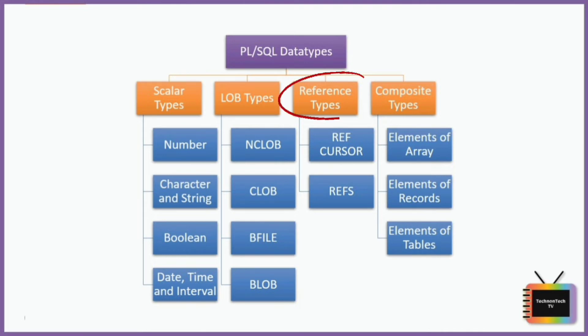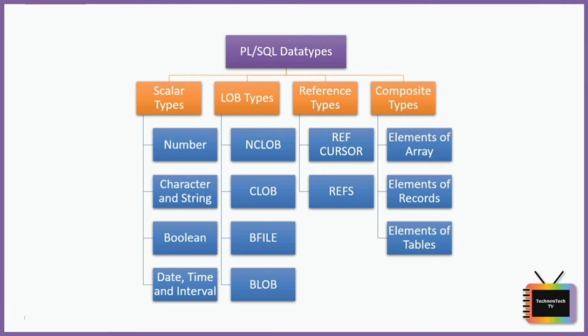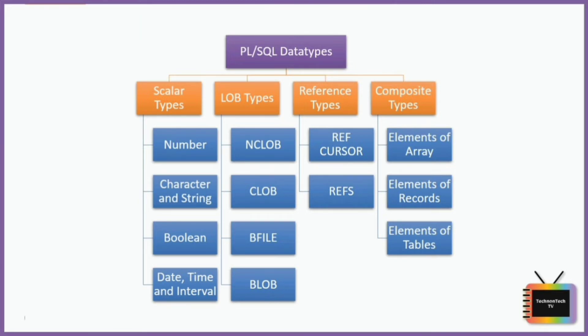Reference types are used to hold pointer values which generally store addresses of other program items. Last but not least is Composite types. As the name suggests, this type of data is a composition of individual data which can be manipulated or processed separately as well. In this tutorial we won't be covering all these different data types but we will be covering the ones which are most widely used.